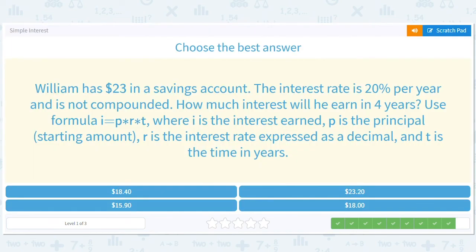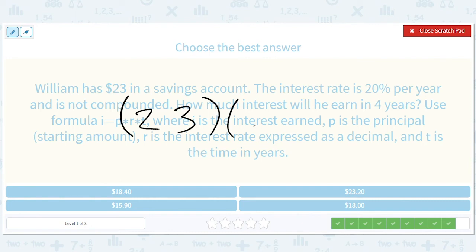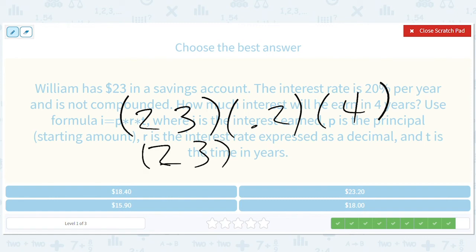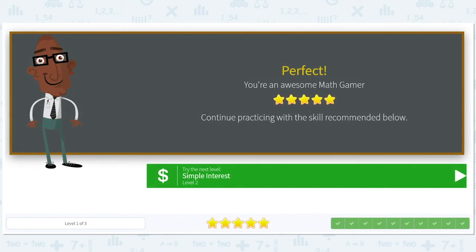William has $23 in a savings account. The interest rate is 20% per year and not compounded. How much interest will he have in four years? So $23 times 0.2 times 4, which is $23 times 0.8. This gives us 184, but then we move the decimal over by one, so we have $18.40 in interest. It's not asking for total — just interest — so $18.40. Hopefully we've piqued your interest in terms of learning how to invest your money, and I will see you next time.